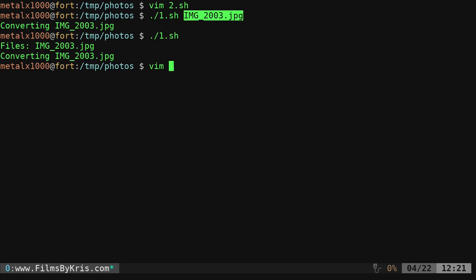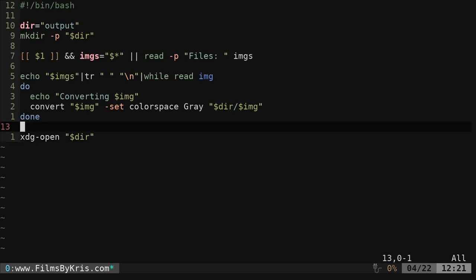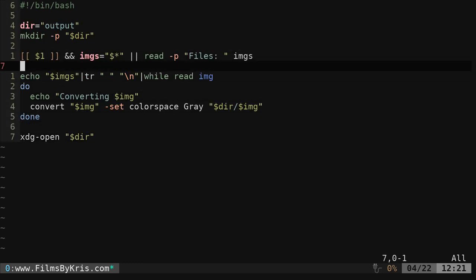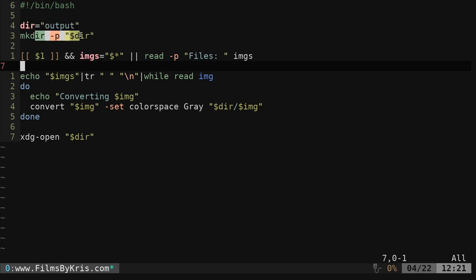And remember, ImageMagick automatically overrides any files if they already exist. So be careful with that. We're going to look at our second option here. What if we want to give more than one file input? So we're going to do, again, we're going to set our output directory, make that directory.